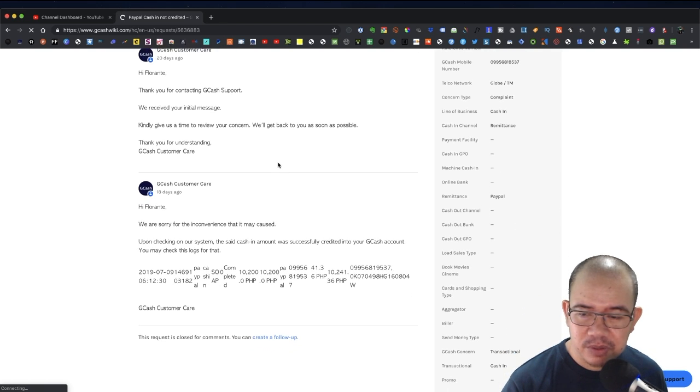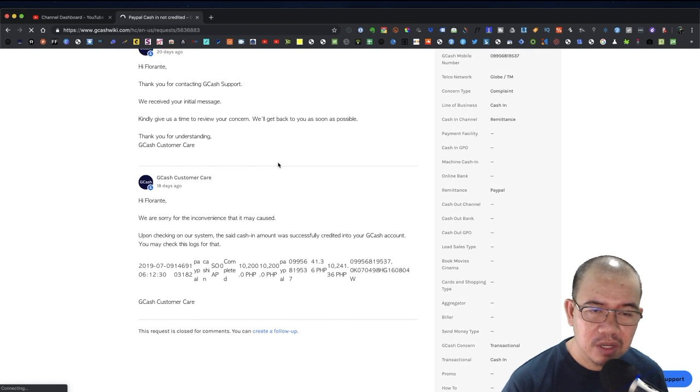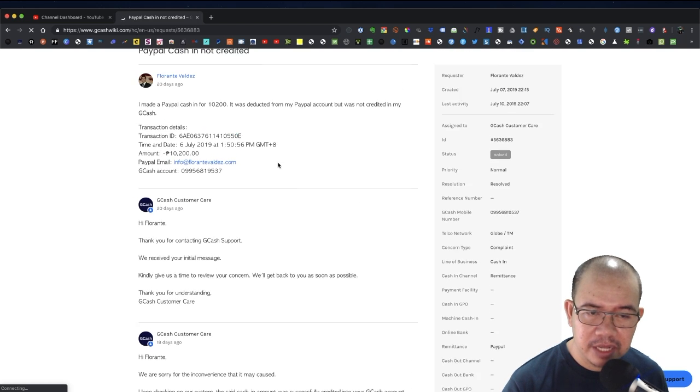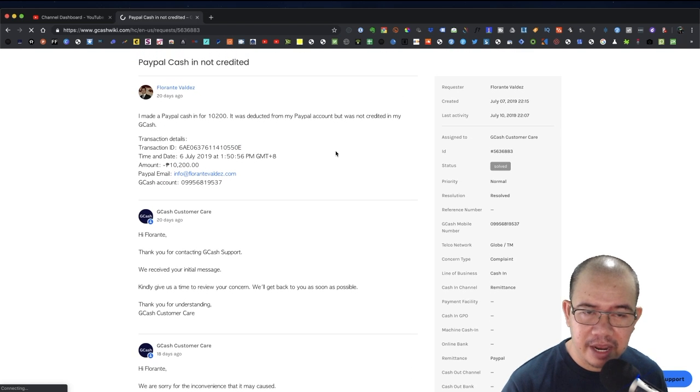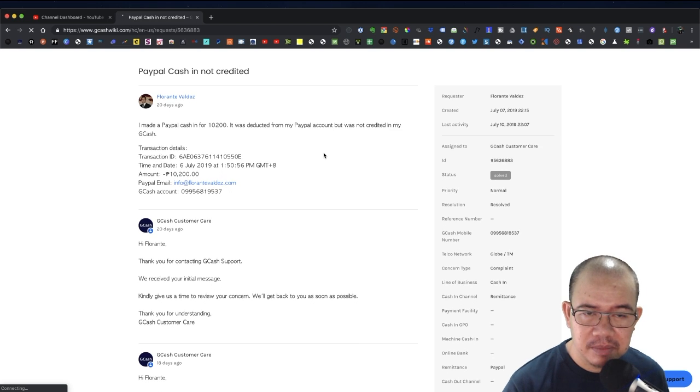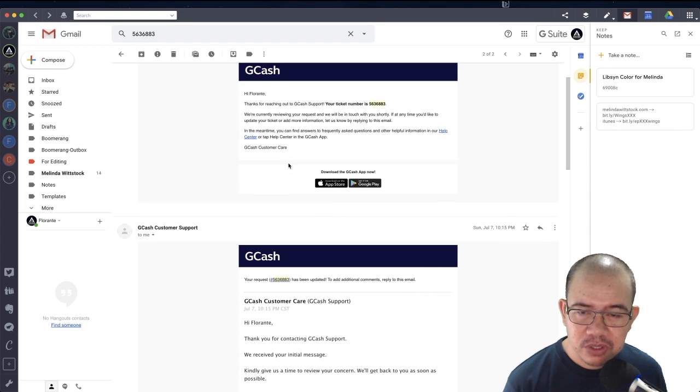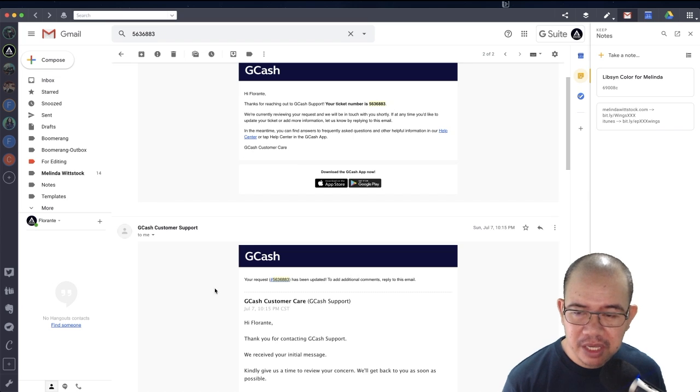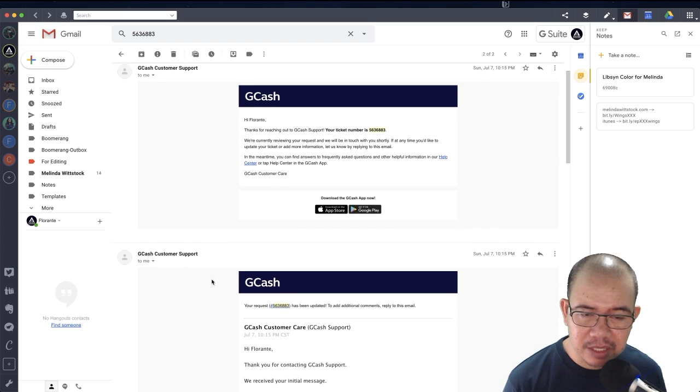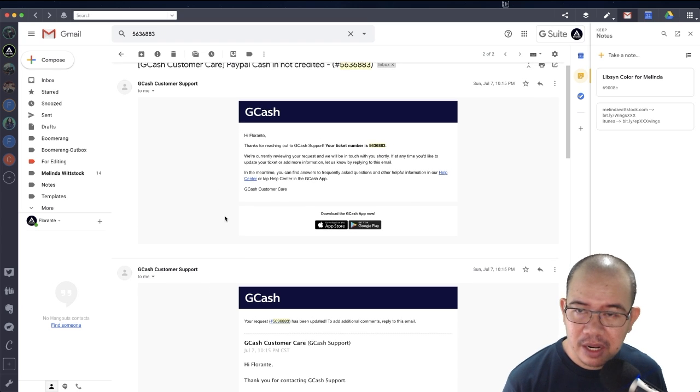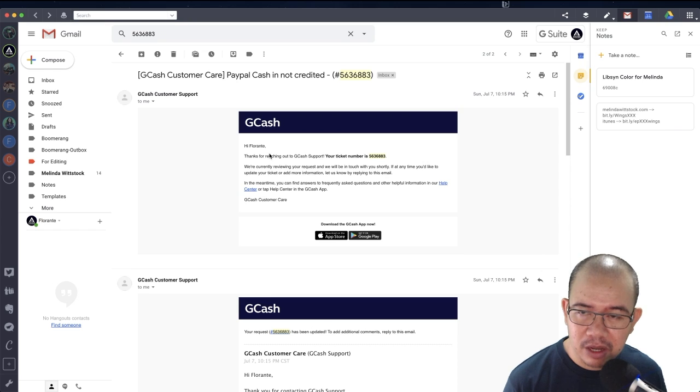The whole conversation regarding that ticket that I have sent them. If you go to this second email that was sent to me after I have received the automated response, the response provides me the ticket number.